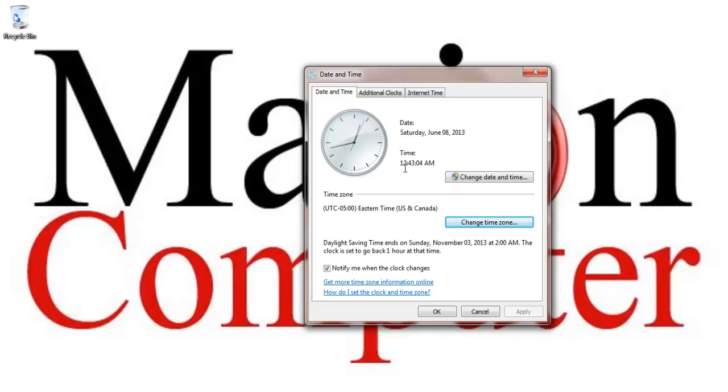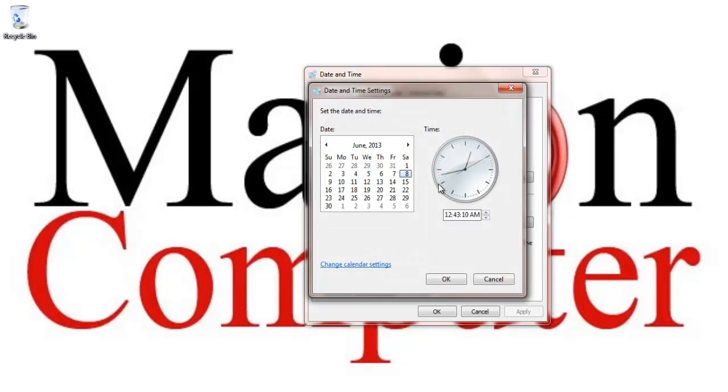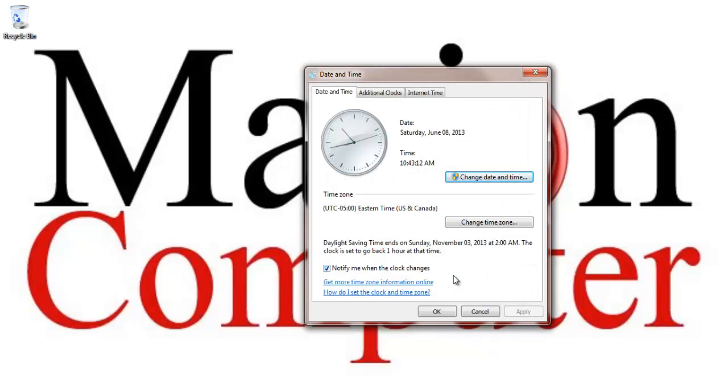We don't want that. You know what we want? We want to change this. And actually, we want 10:43 because that's the actual time it is right now, right here, while you're watching. Click OK.